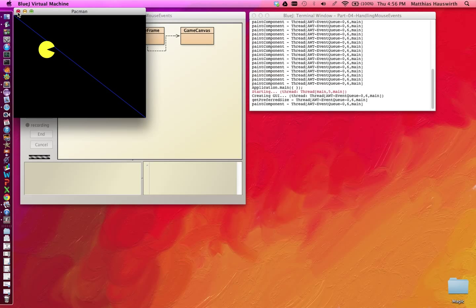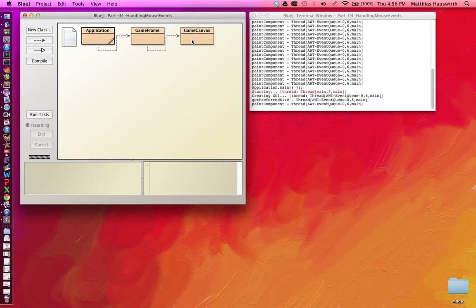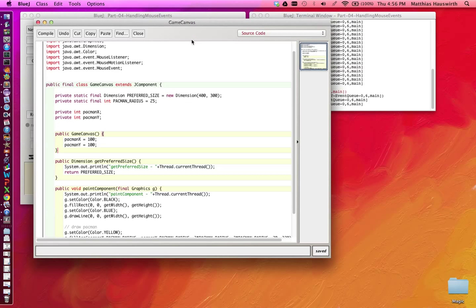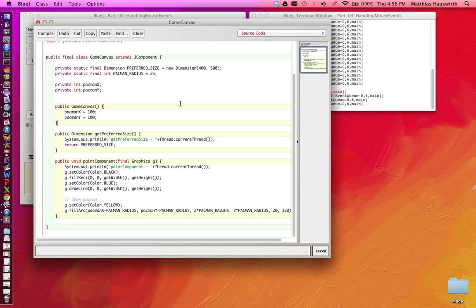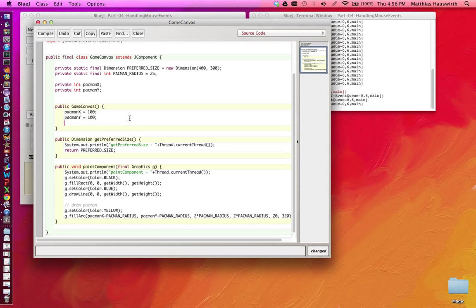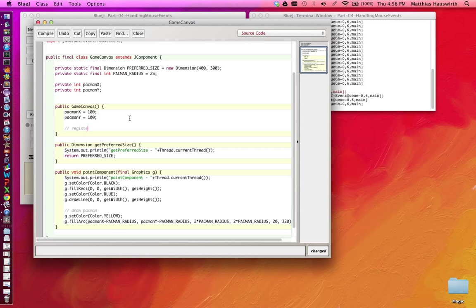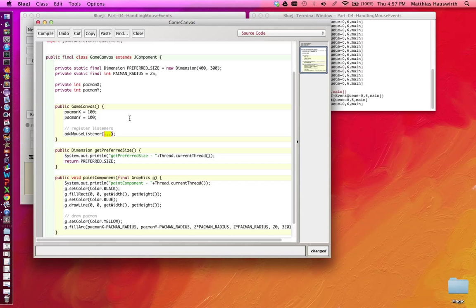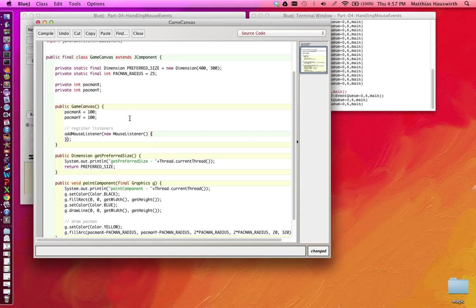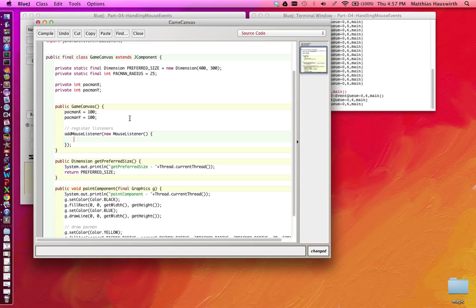Now we would like the Pac-Man to actually be placeable with the mouse. To do that we have to respond to mouse events and we can do that by registering a listener, in particular a mouse listener. So we can ask this game canvas, hey whenever there is a mouse event occurring over this canvas, notify this listener object. And we do that by saying addMouseListener, and here we provide an object that implements the mouse listener interface. So let's create an anonymous inner class, new MouseListener.